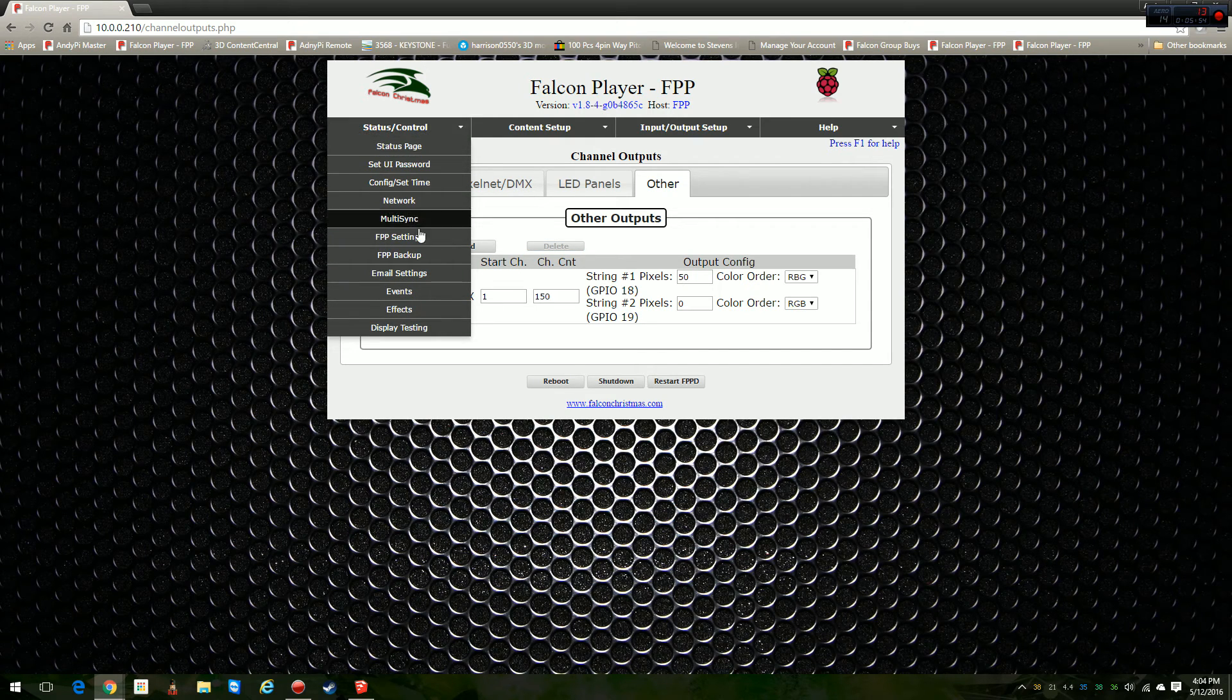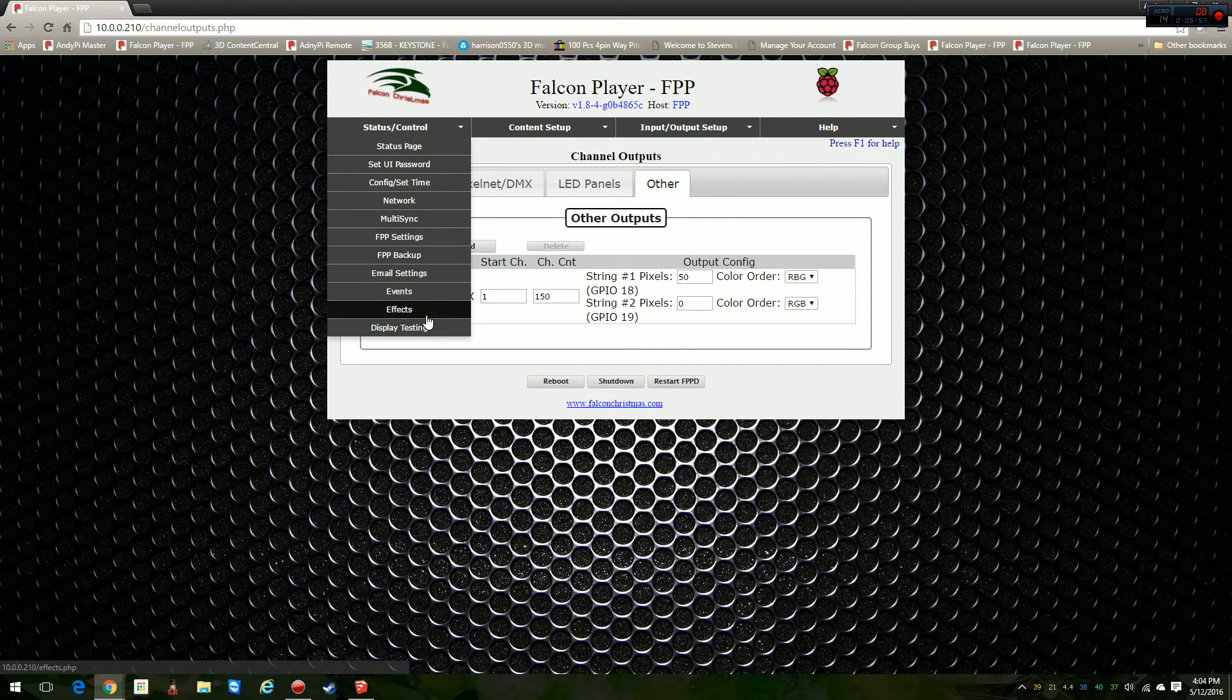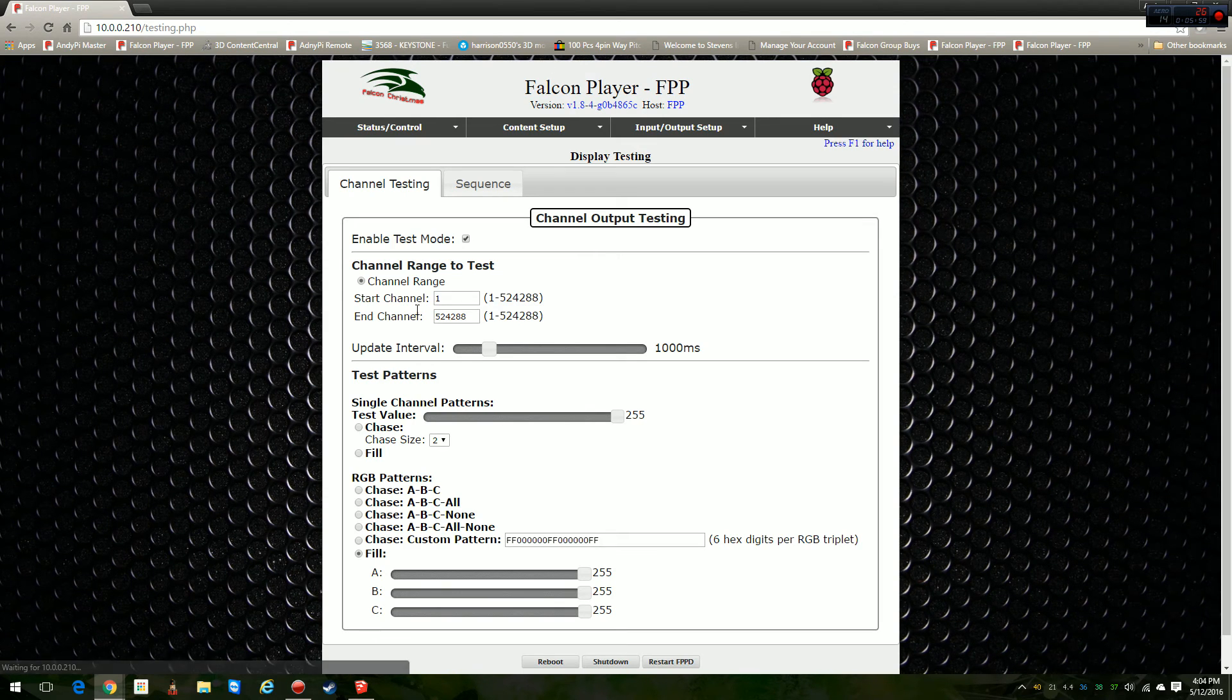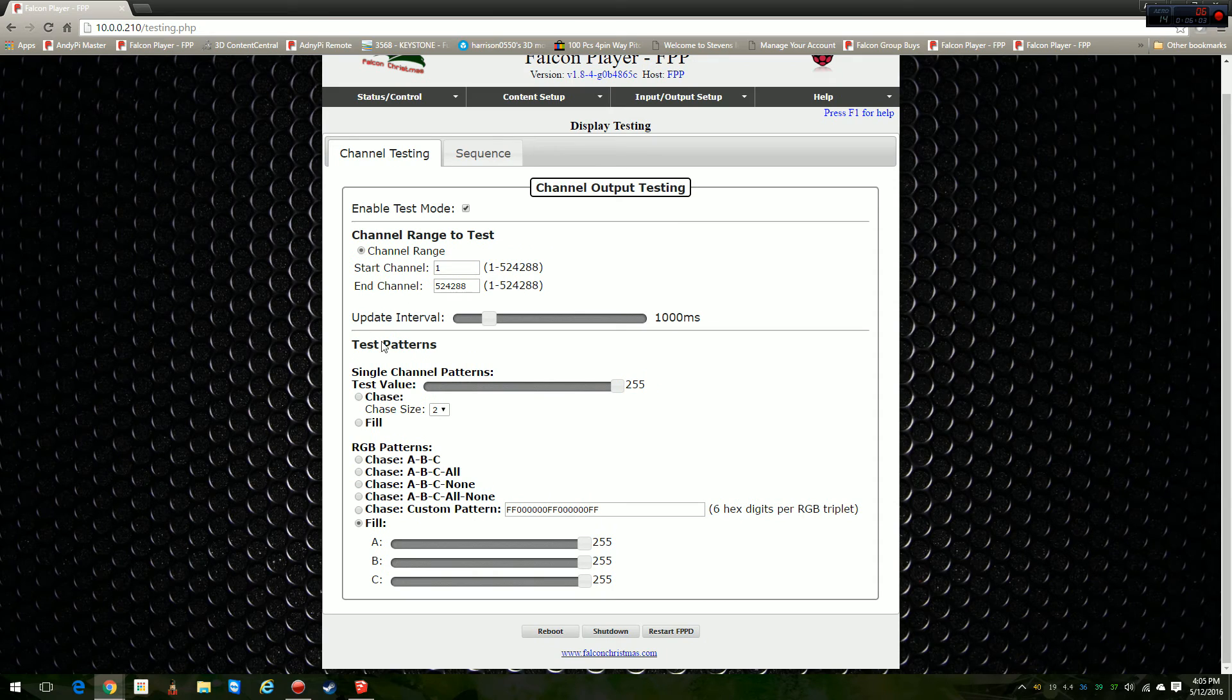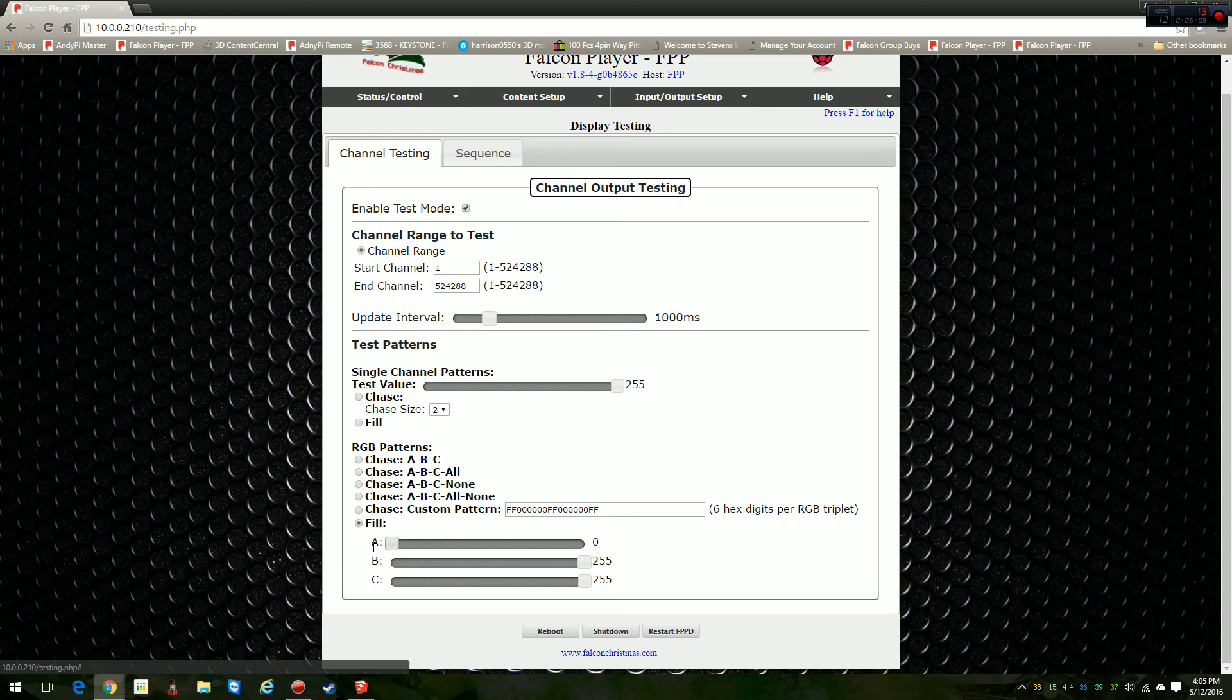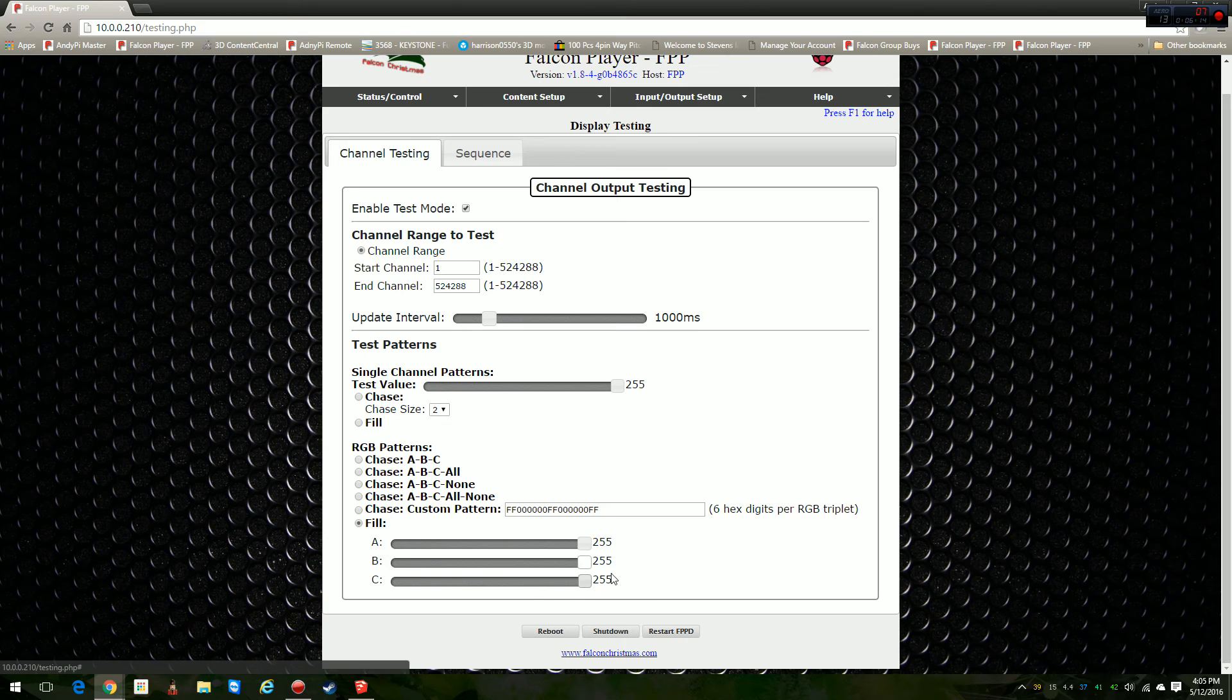To test it, once it's rebooted, you can go right over here to the actual Display Testing tab. Click on Enable Test Mode, Channel Range, just select all of them. Then start playing around with colors here. Click on Fill and start moving your colors around. You can't see it. I wish I had two cameras set up. My computer is changing colors right now, so it'll run through there and do all the different colors that you change it to.